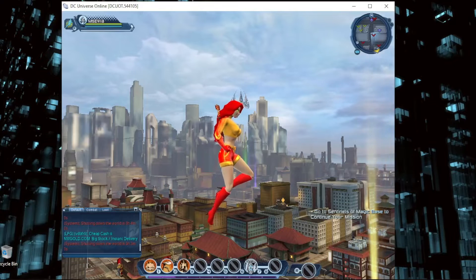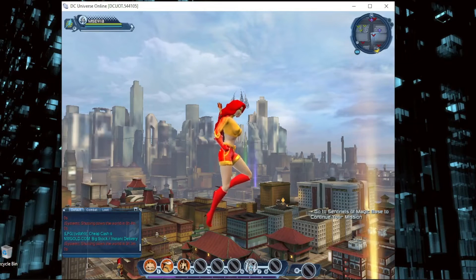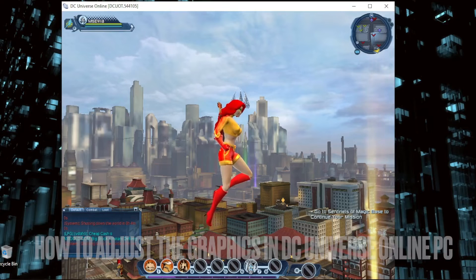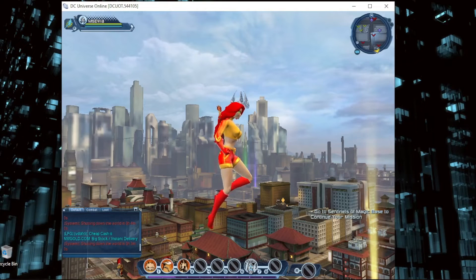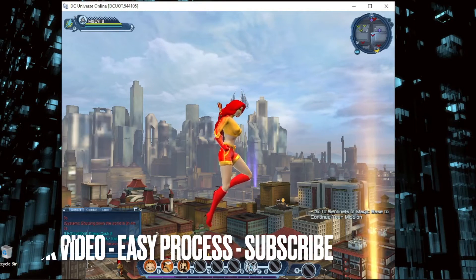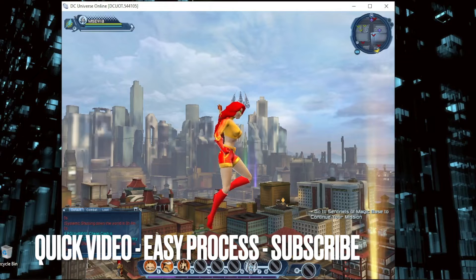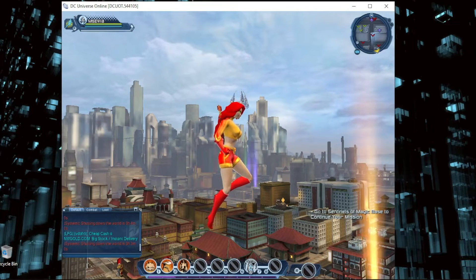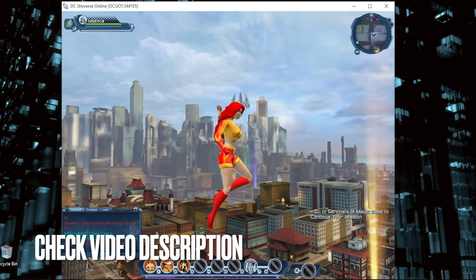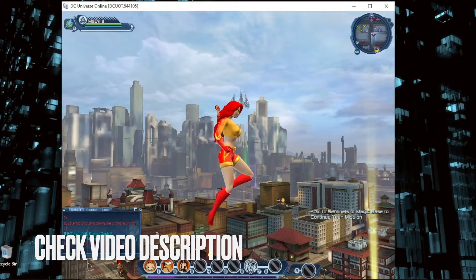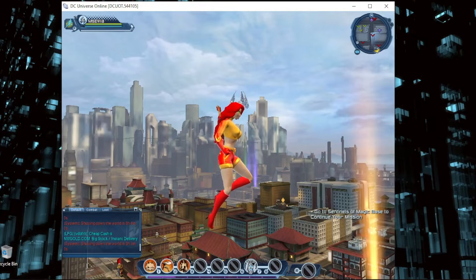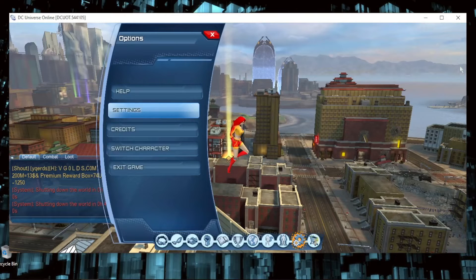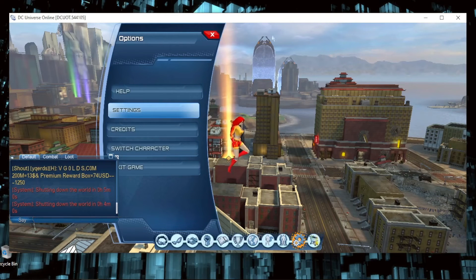Welcome back guys. Today we are talking about how to adjust the graphics in DC Universe Online on PC. You might want to know this if the game is lagging or stuttering. I'm going to show you how to adjust the graphics in DC Universe Online PC. Check the video description and I will try to leave written instructions there.